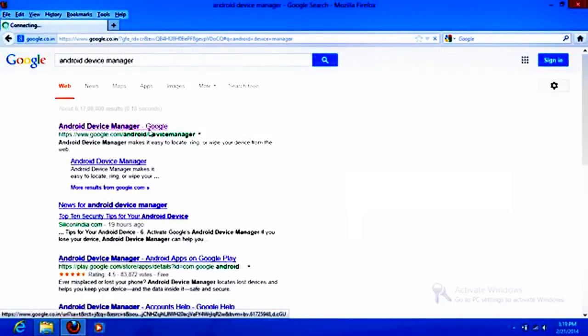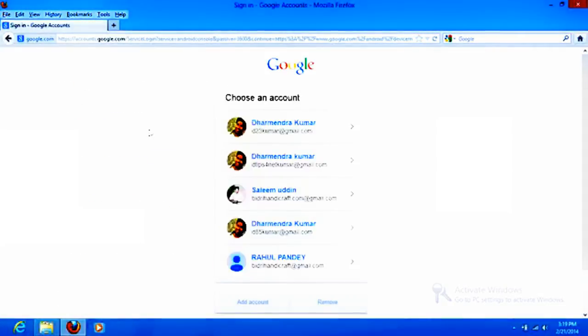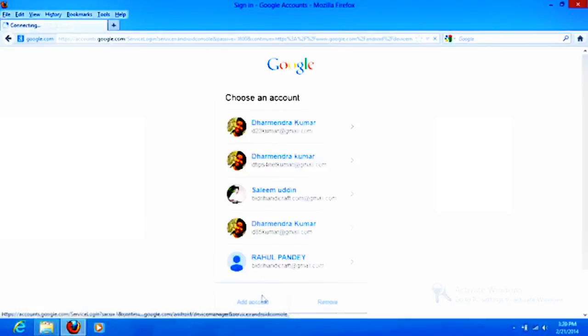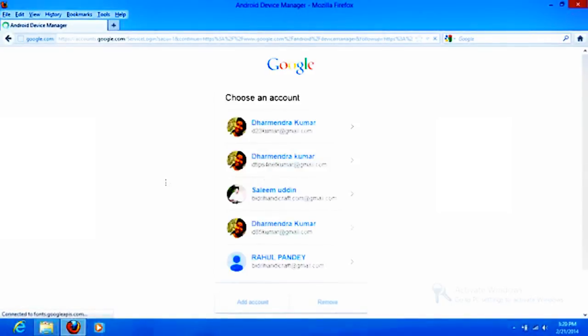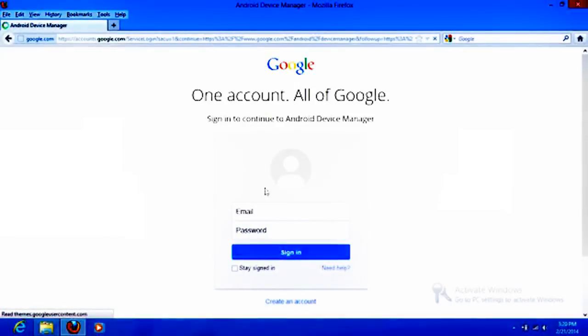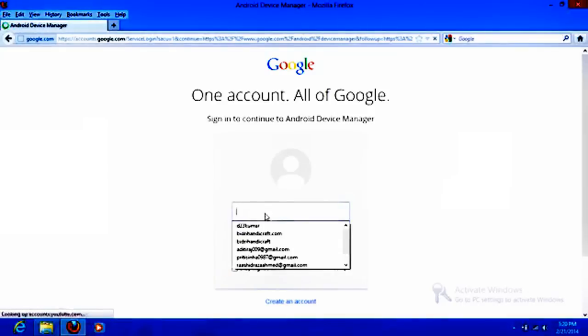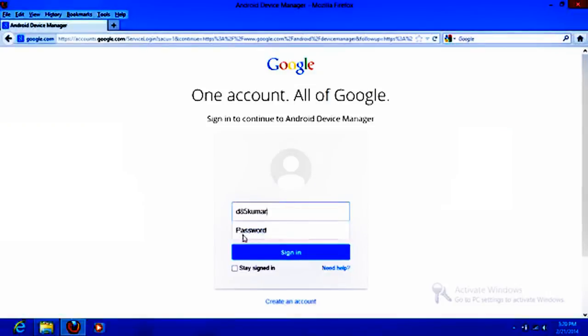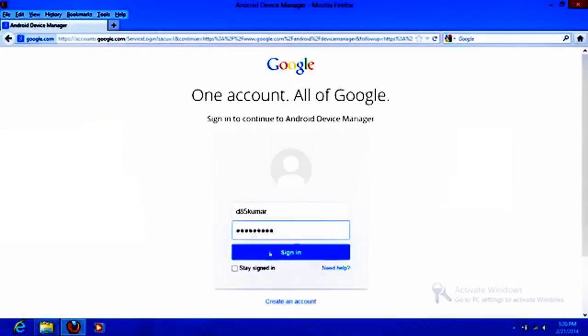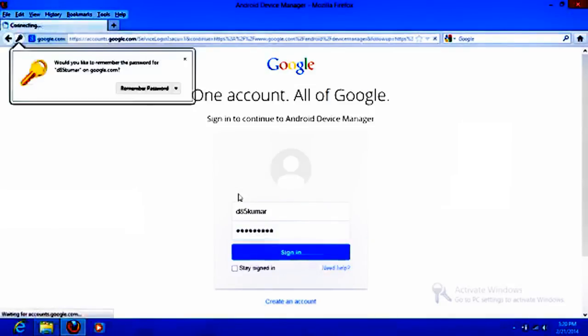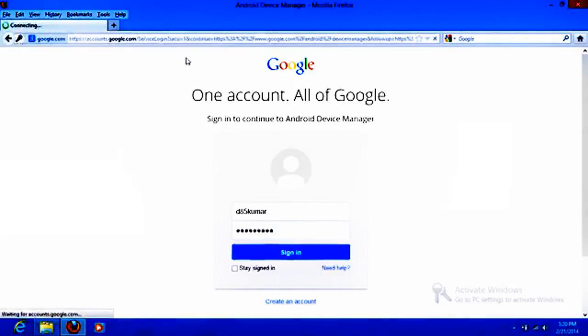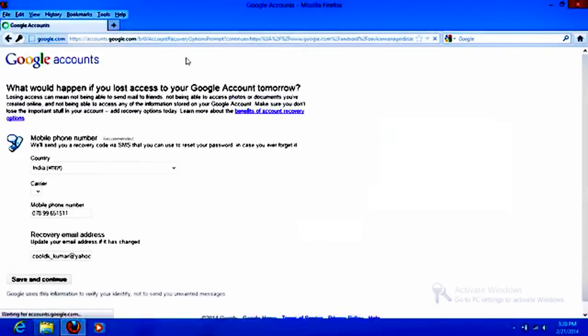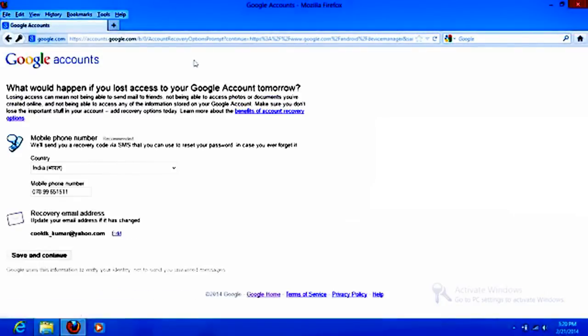It will ask your username and password of the Google Android Device Manager which you have used on that phone. I have used it on my phone. Enter your password. Once you enter your password and sign in, you will enter into this interface.